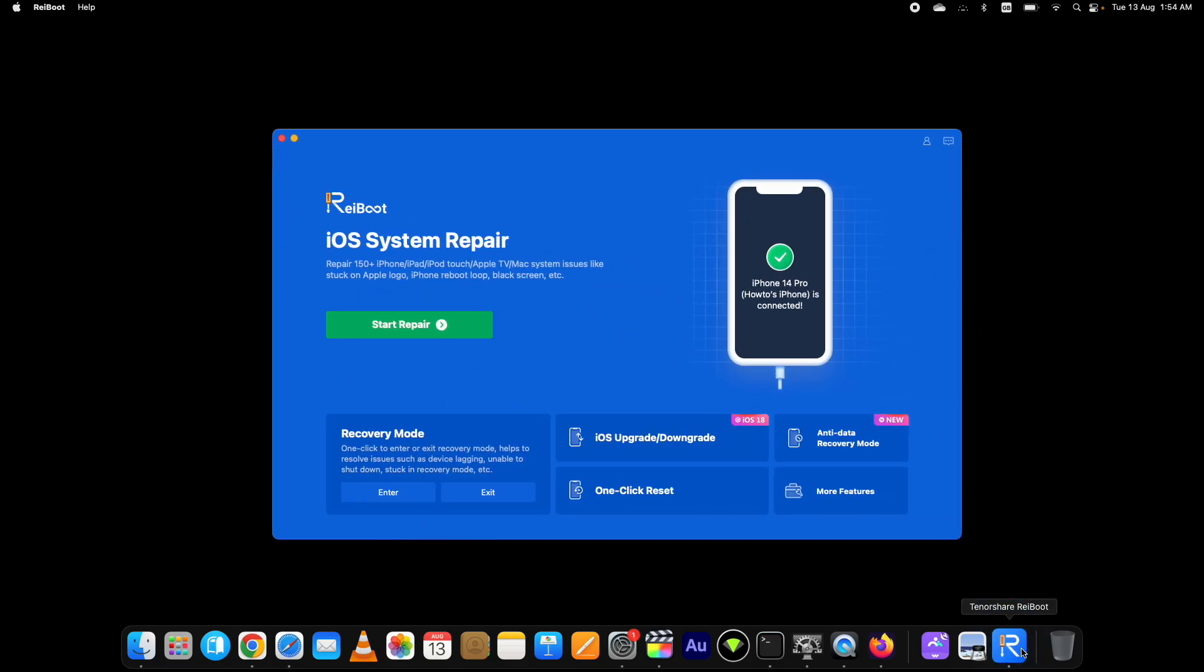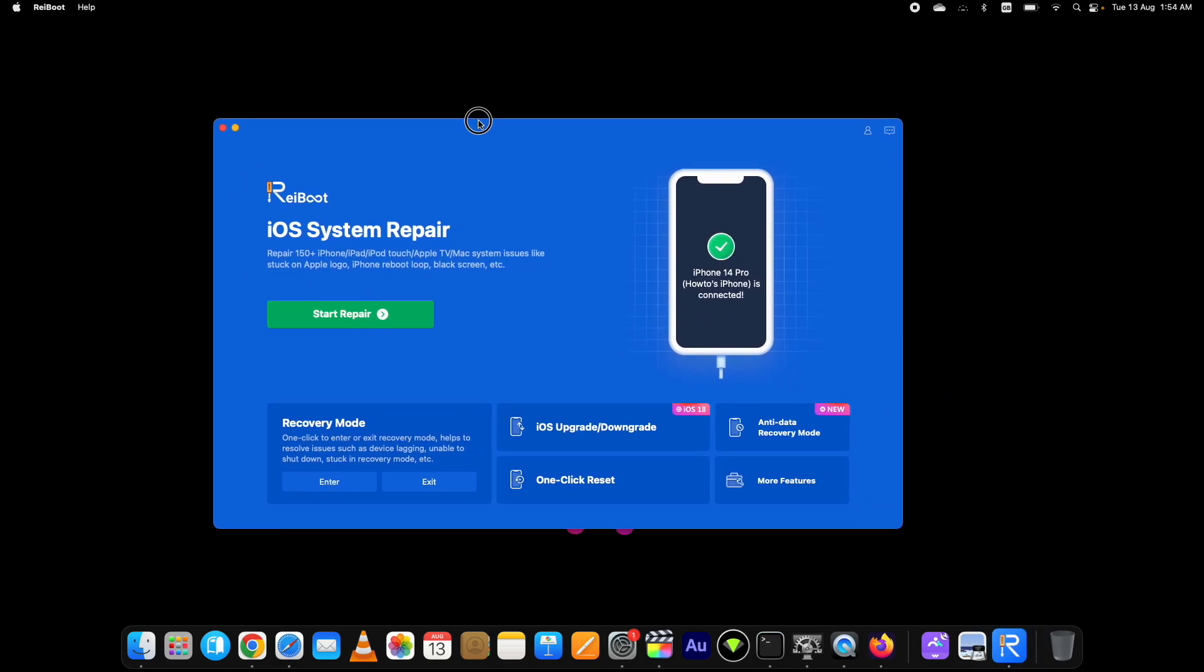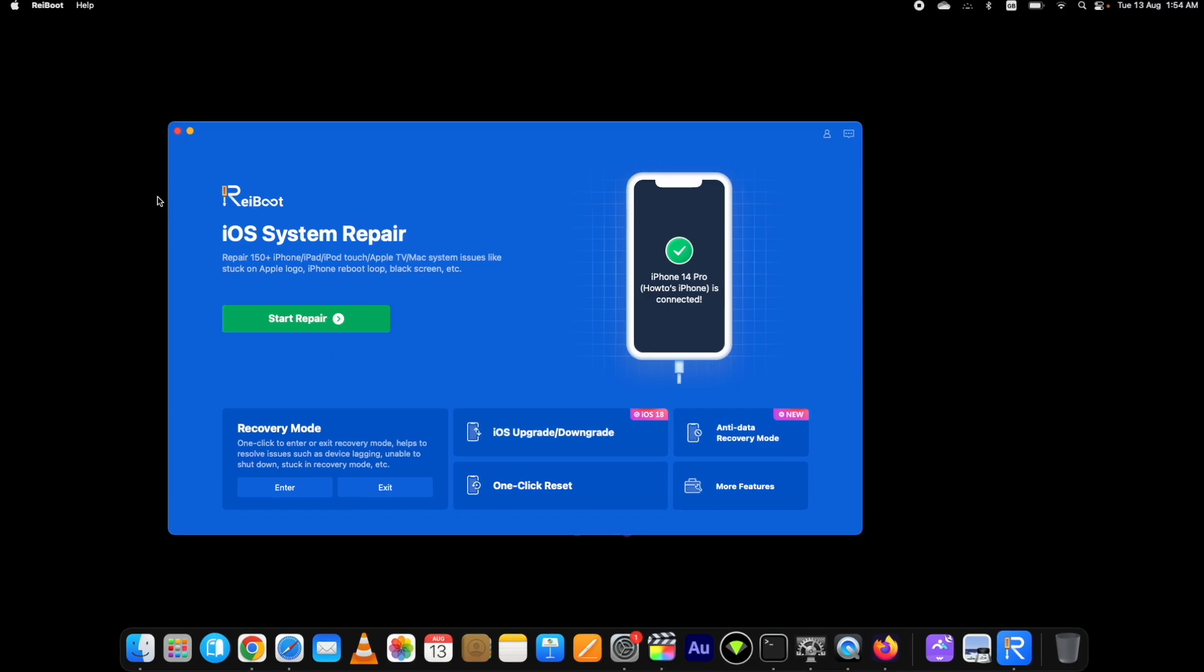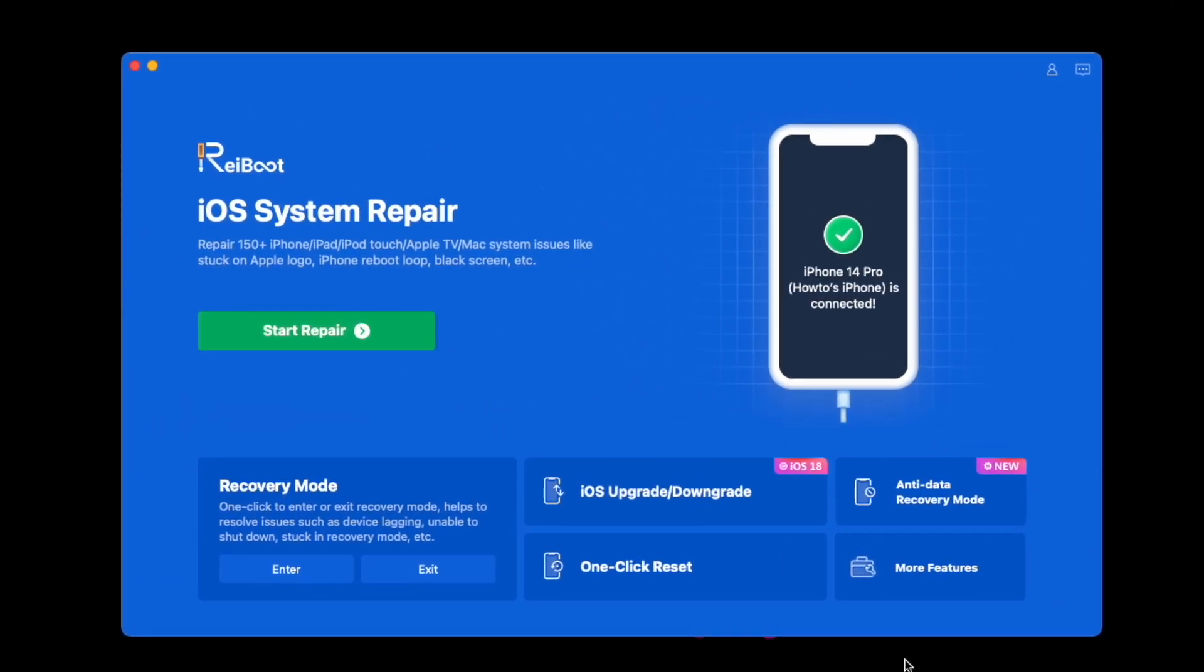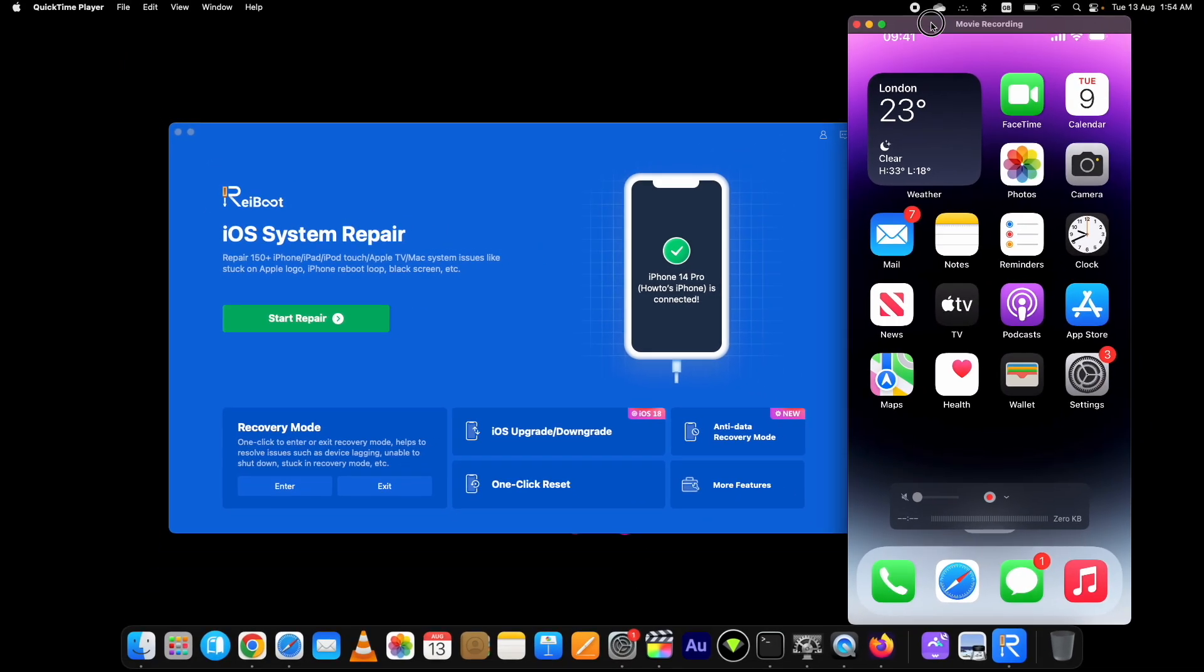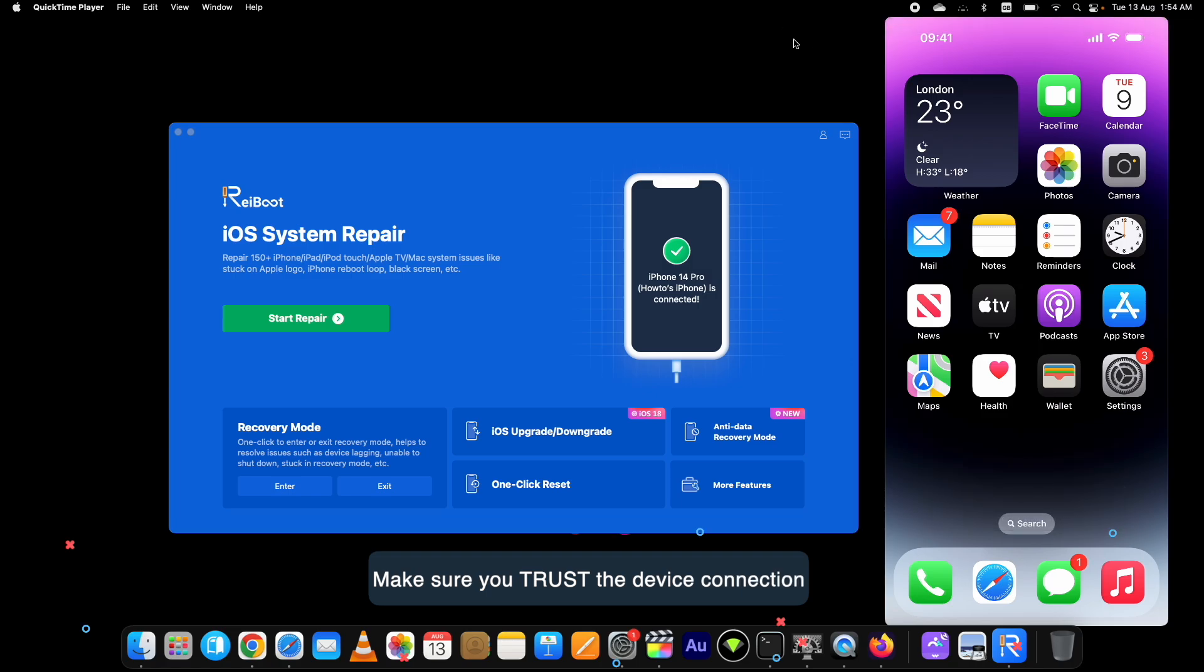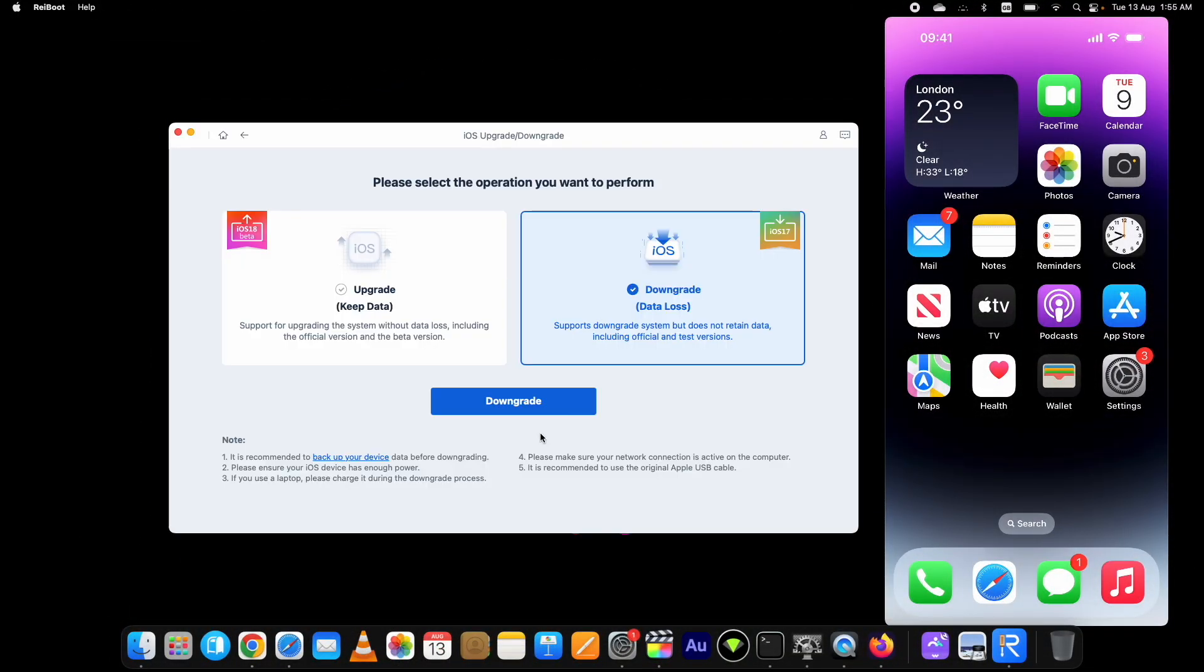I already have done this. Here is the Tenorshare Reiboot with easy to use interface. This main iOS System Repair option fixes more than 150 iOS related issues. For now we will use it to downgrade iOS 18. To downgrade, attach your device to the computer and click on this iOS Downgrade and Upgrade option.